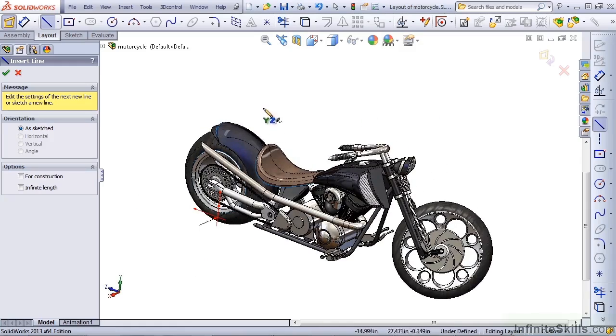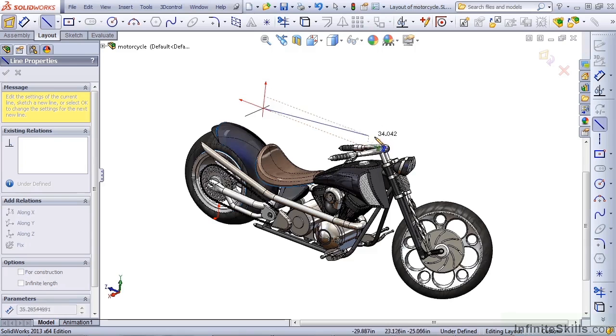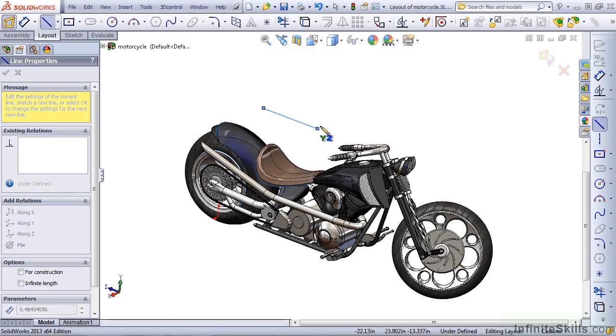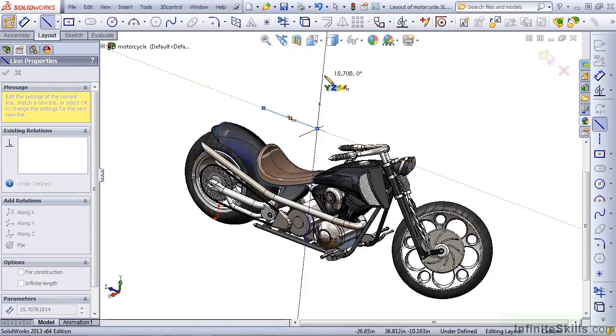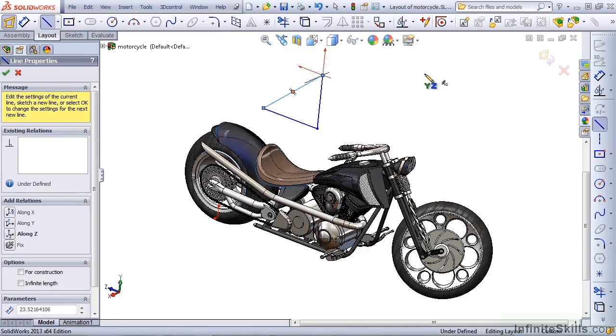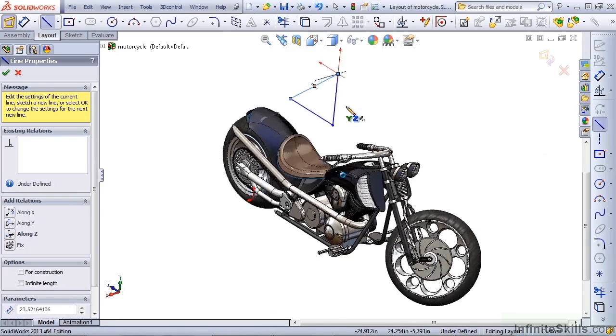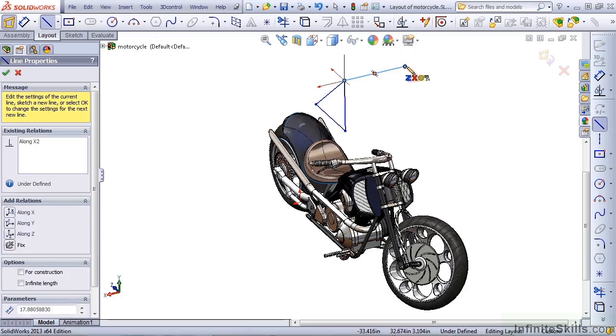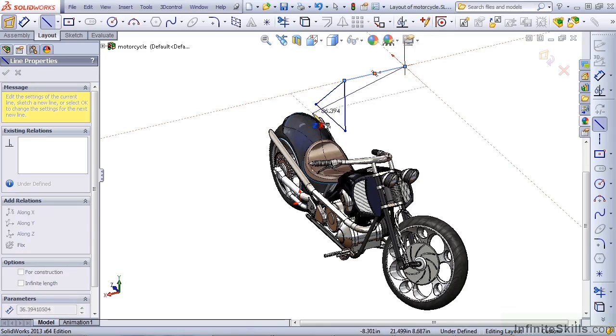We just draw some lines in here to have something. The Layout feature allows you to have some extra functionality, but it's functionality that, frankly, you're going to pay for later on.